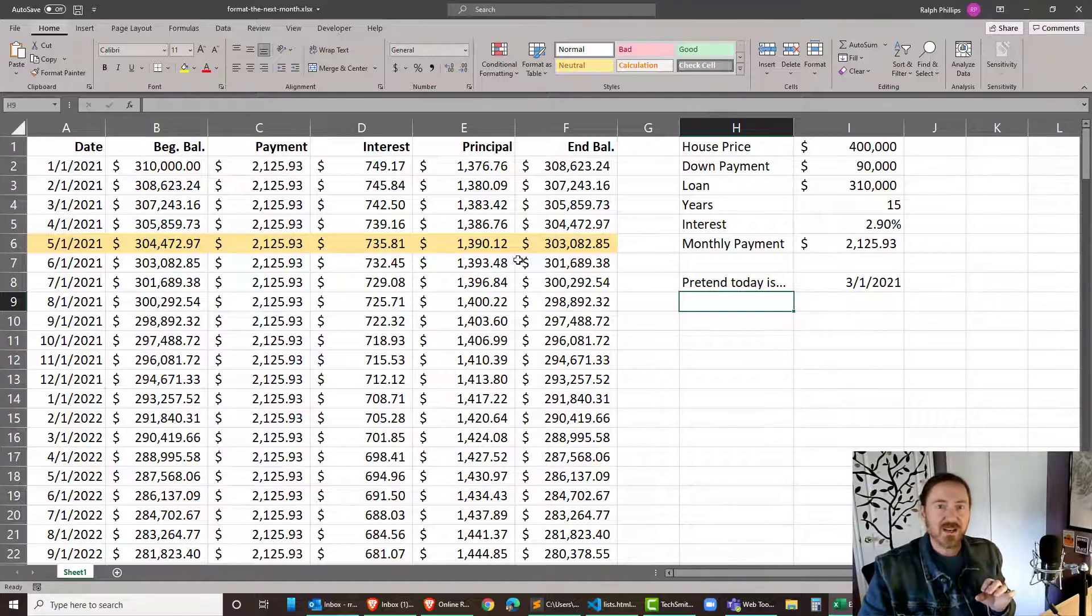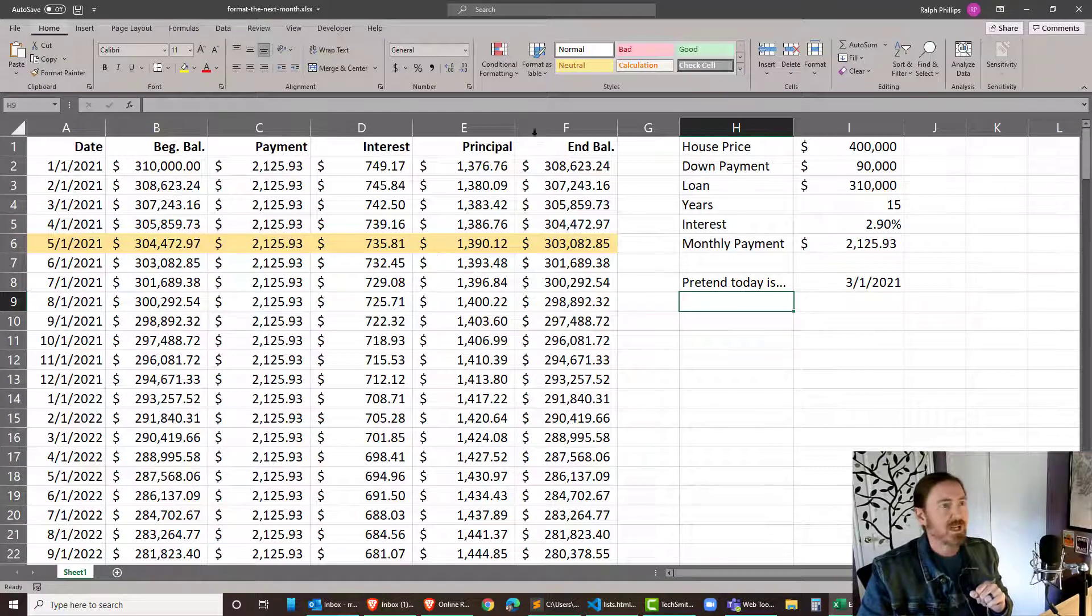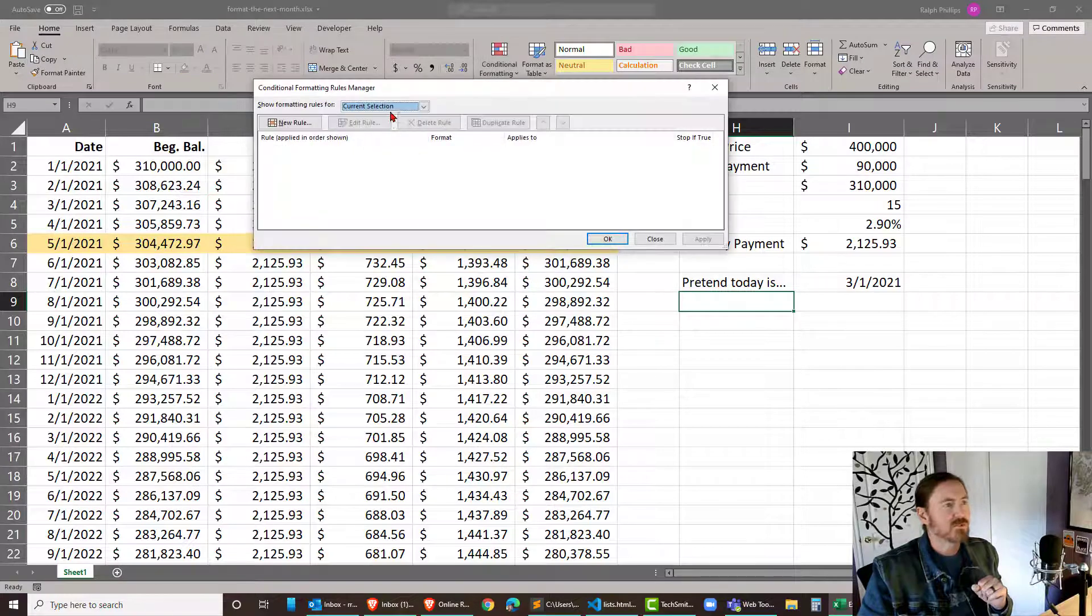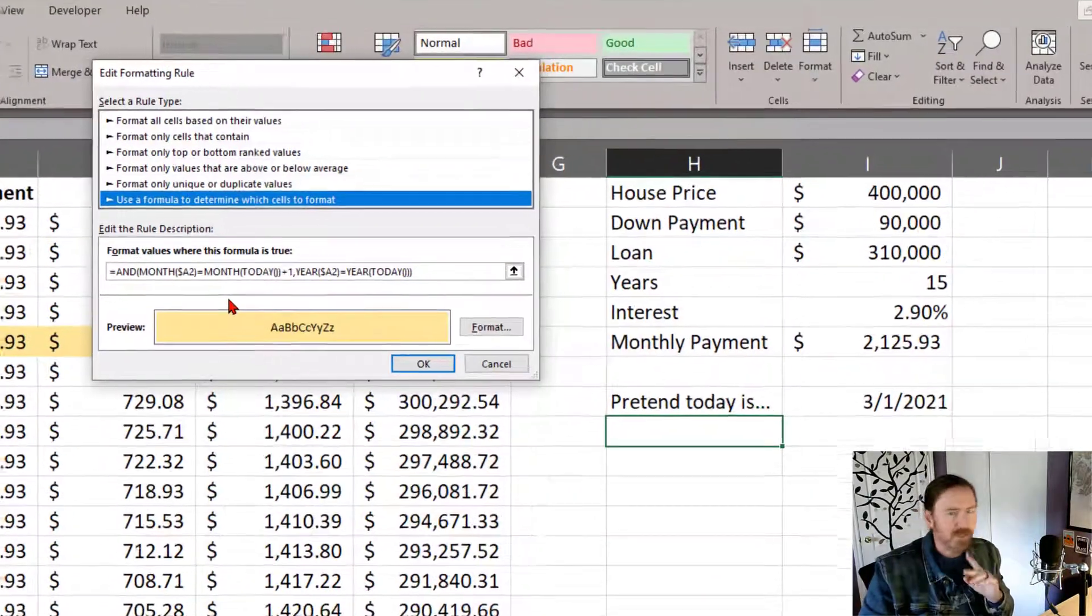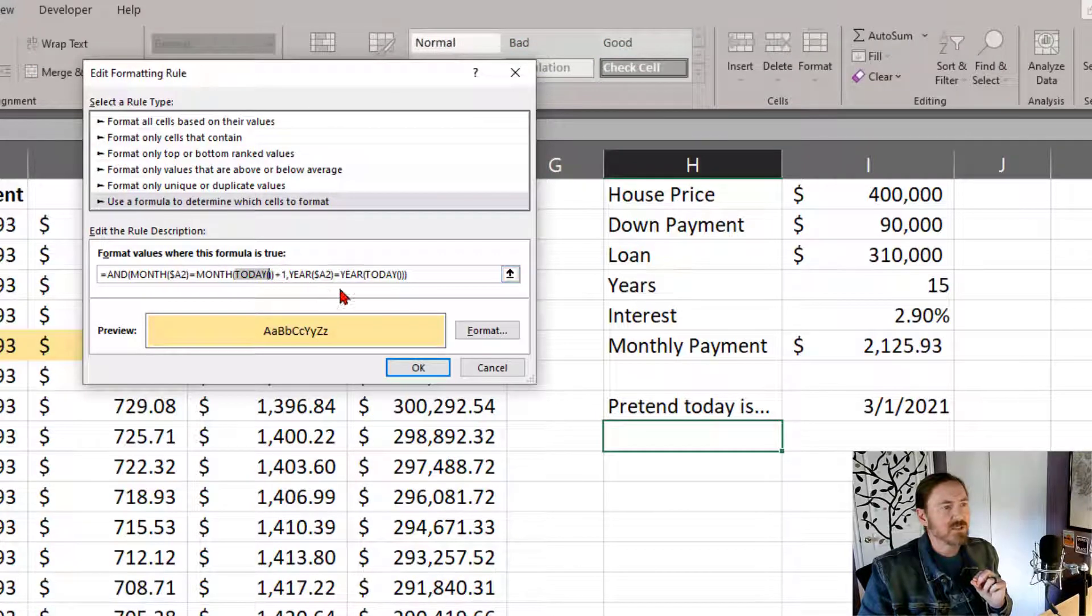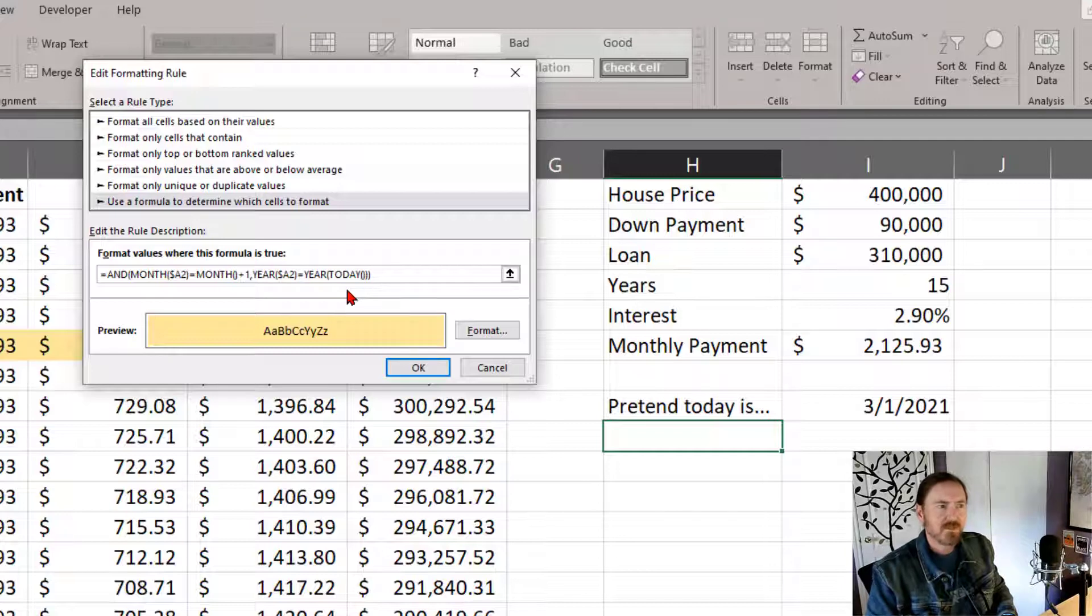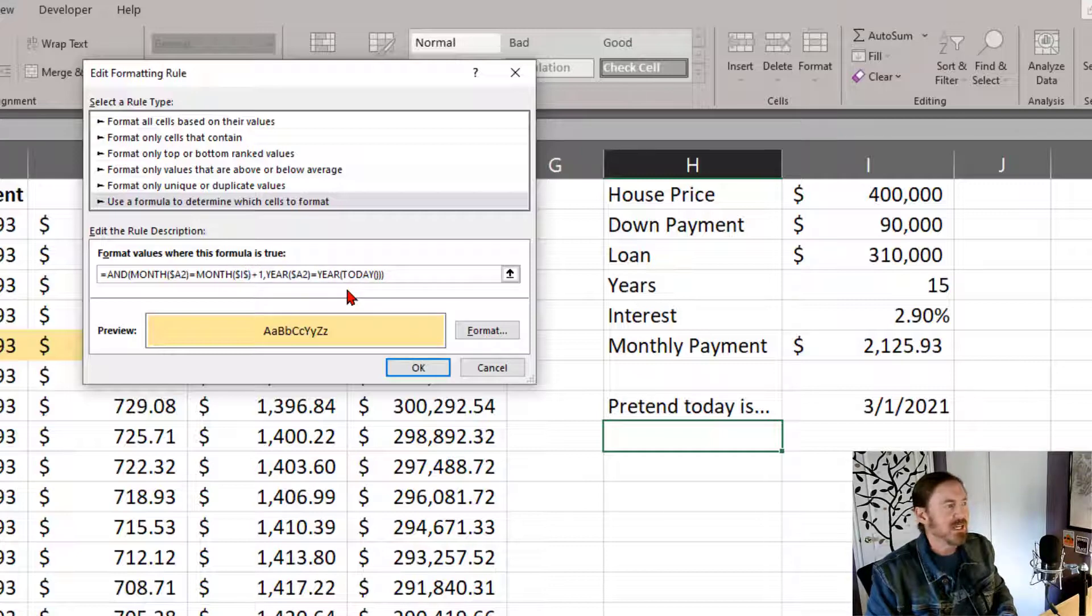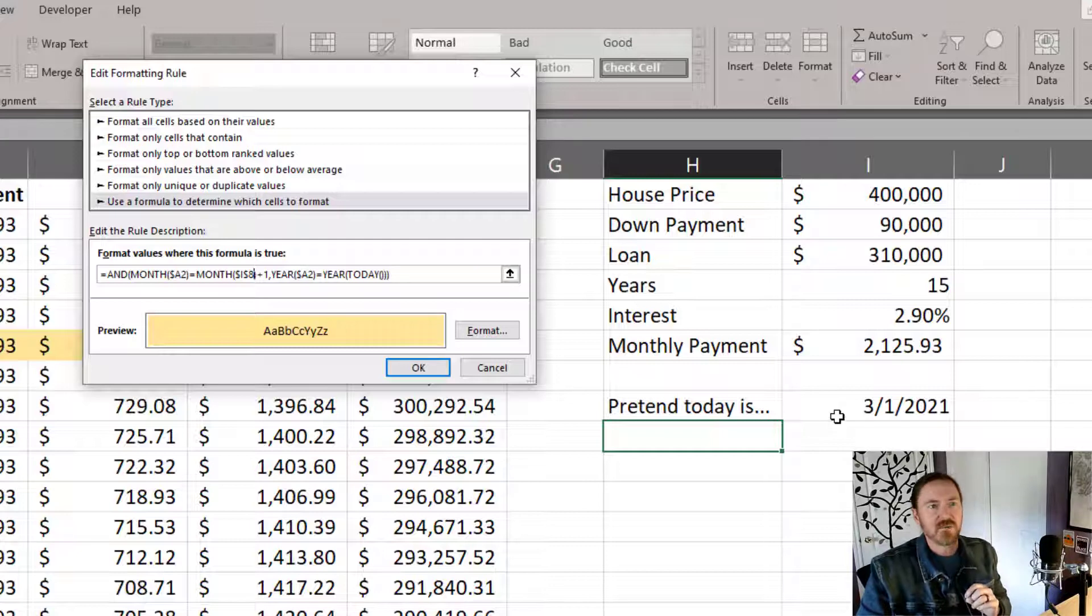Now I'm gonna go ahead and modify my current conditional formatting rule. So I'm gonna click on conditional formatting, manage rules, this worksheet, there's the one I want. I'm gonna click edit the rule. Now focus your attention on this for a bit. I'm just going to make a really quick change. Instead of referring to the today function I'm going to delete that today function and I'm going to put in dollar sign I dollar sign eight. I8 that's the cell that contains my pretend date. I'm getting rid of the today function and putting in I8.